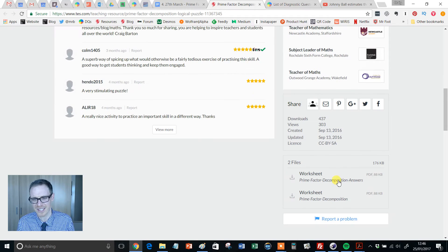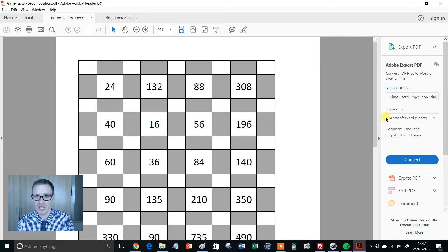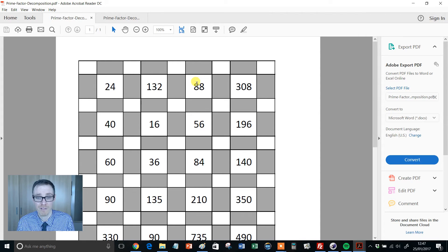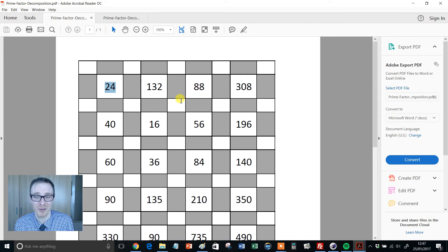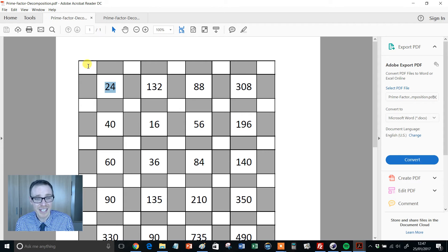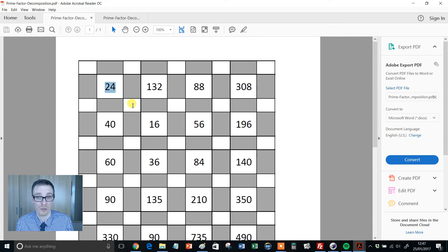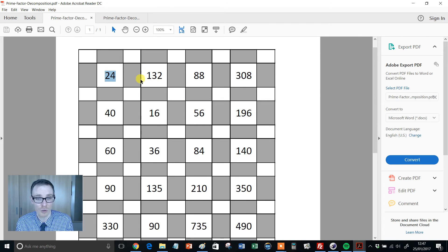So look at this resource — I think it's absolutely fantastic. It's just two PDFs, one with the questions and one with the answers. You'll see it's a grid of numbers, and the idea — explained clearly in the instructions — is that you've got to find the prime factors of each of the numbers in the white squares. Take 24, for example: the prime factor decomposition of 24 is 2 × 2 × 2 × 3. The idea is that you put each of those prime factors in one of the white squares around it. So you could put a 2 there, a 2 there, a 2 there, and the 3 there. Now, normally that wouldn't matter — if you're doing a factor tree it doesn't matter which way you factor it — but it does matter here, because you'll notice that those two squares also form the prime factor decomposition of 132.